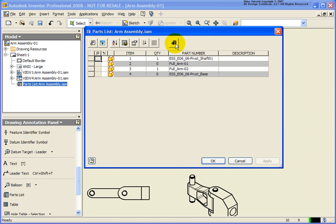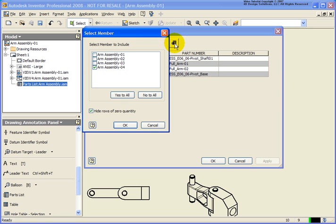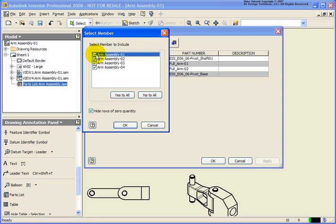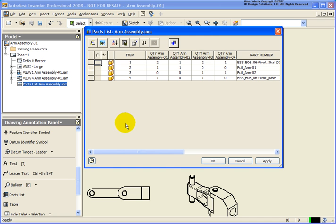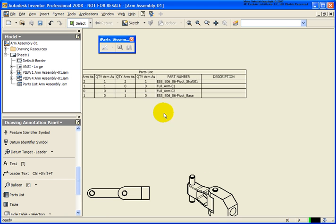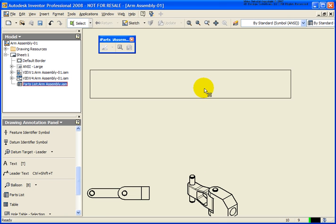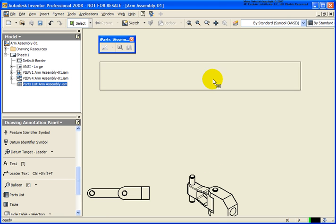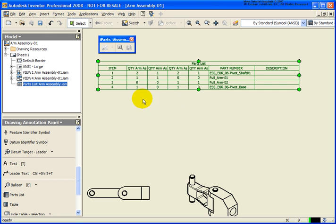We have an entry now available called Member Selection. If I pick on that, this is where I can determine which members I want to place into this parts list. I'll take all four. Click OK. Now if I move this over, you can see I'm getting the quantity information for all four members.